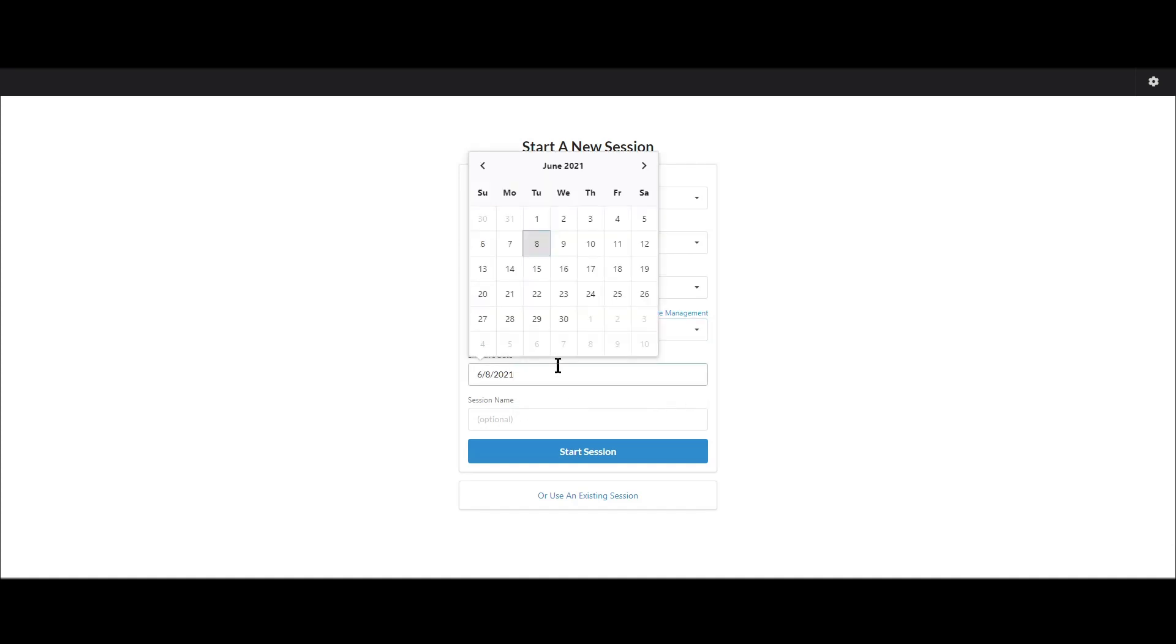Now this is important because all of the calculations will be based on this effective date. So if I'm loading in properties after June 8th for my data sets then it will not include any properties that sold after whatever effective date you chose here. That'll be the date that it uses for everything.